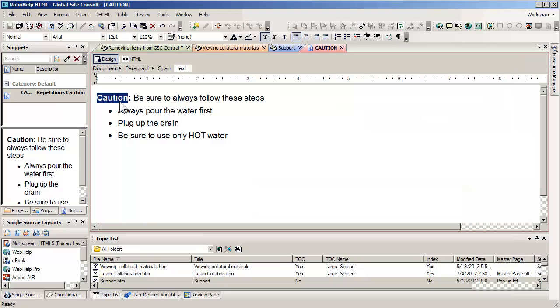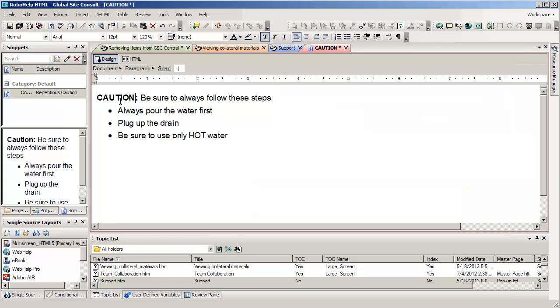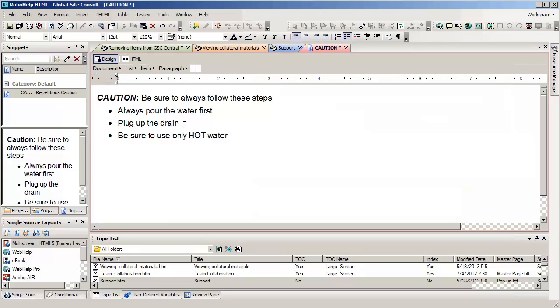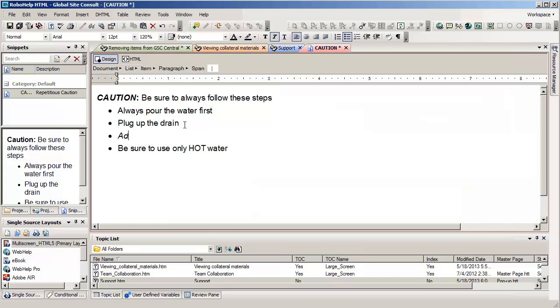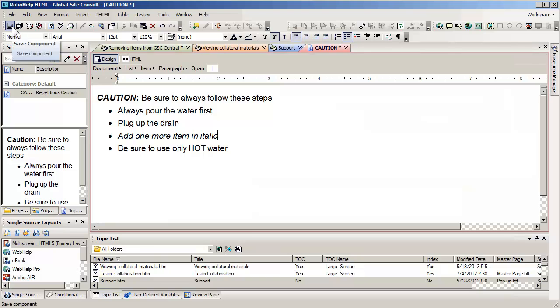And what I'd like to do is just do two simple things. I'm going to change the word CAUTION to all caps, I'm going to change it to italic, and I'm going to add one more item in italic. Now, my change won't show up unless I save the snippet, so I need to physically save it.